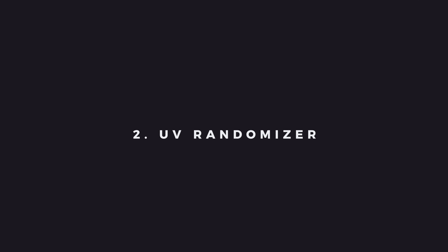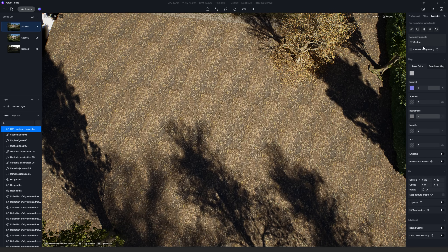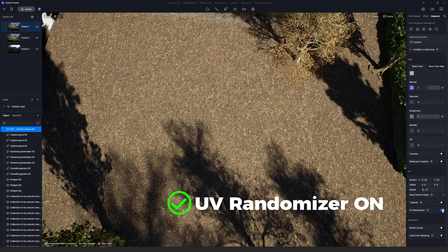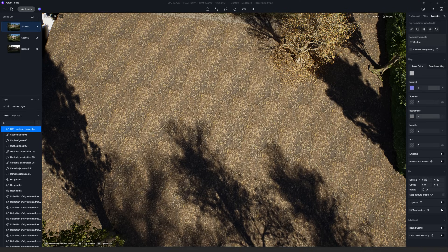Number two is UV Randomizer — this is one of my favorites. There's nothing worse in a render than noticing the repetition of a texture. Our eyes can spot this quite easily and the result is a render that is not realistic. So this new version got this fixed: you can randomize the texture with just a click of a button, making it not repetitive. Pretty cool, right?